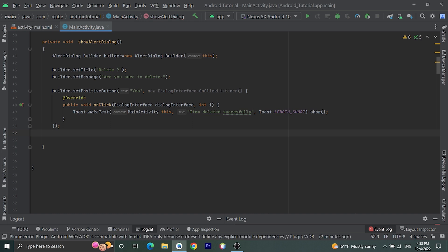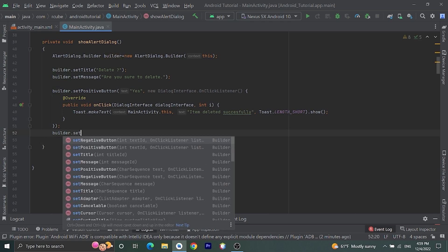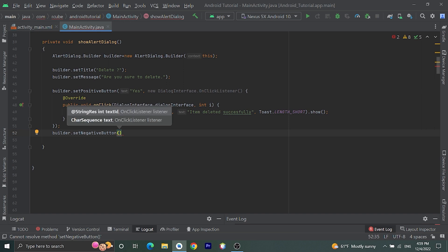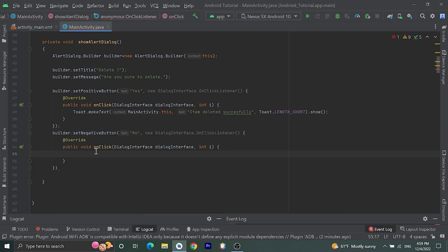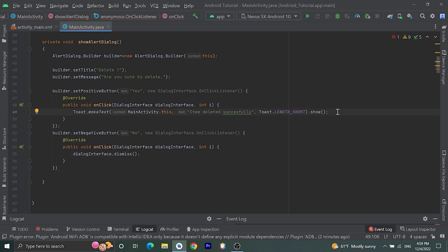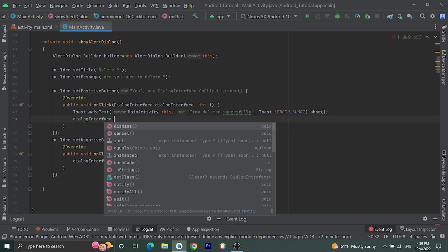Now we are going to set one negative button: builder.setNegativeButton. Pass the text as 'No' and a new DialogInterface.OnClickListener. Inside onClick we are going to dismiss the dialog: dialogInterface.dismiss(). Also inside the positive button's onClick, we should dismiss the dialog after showing the toast message: dialogInterface.dismiss().